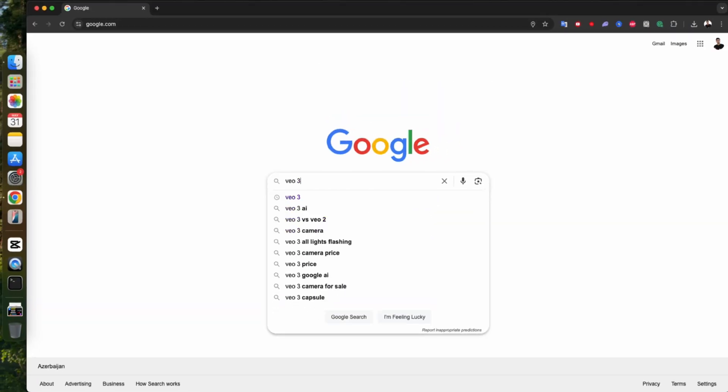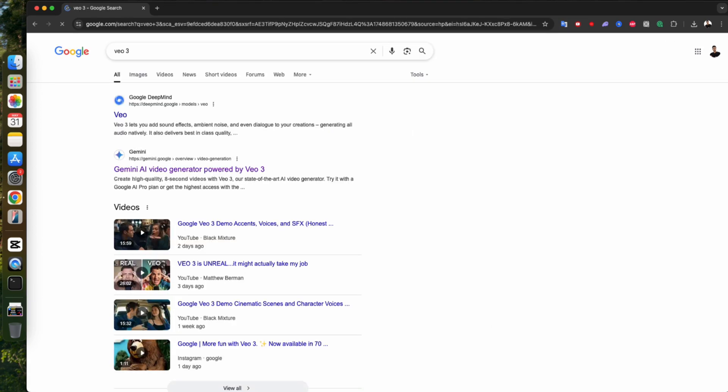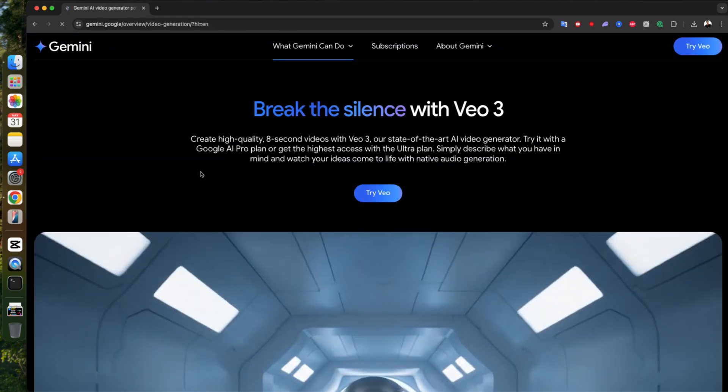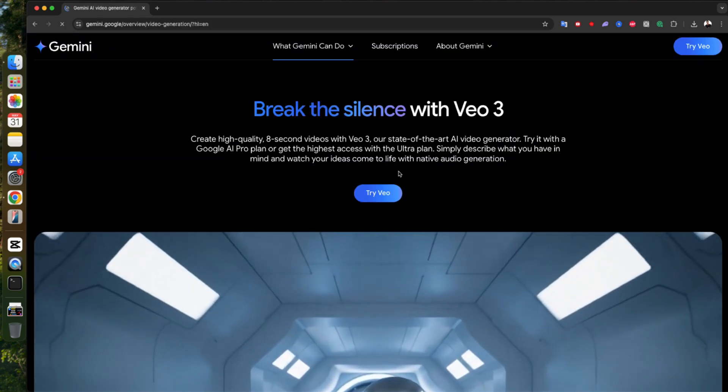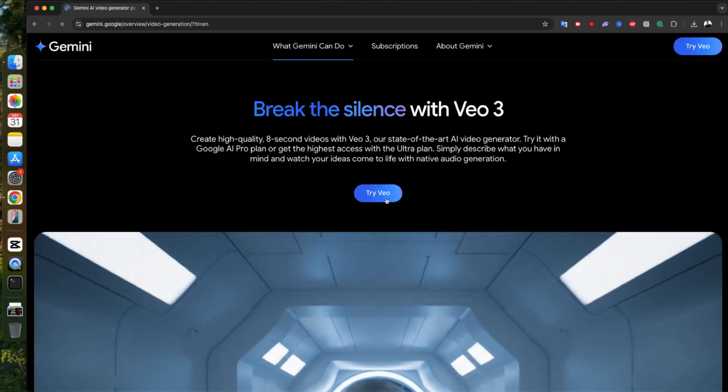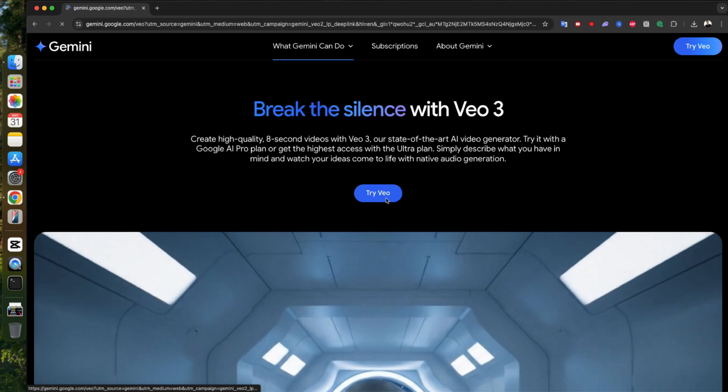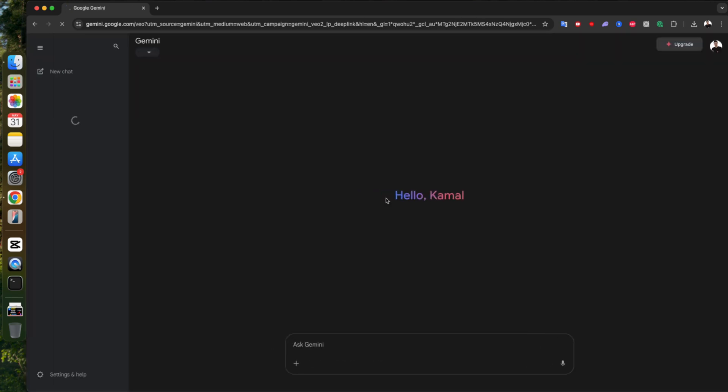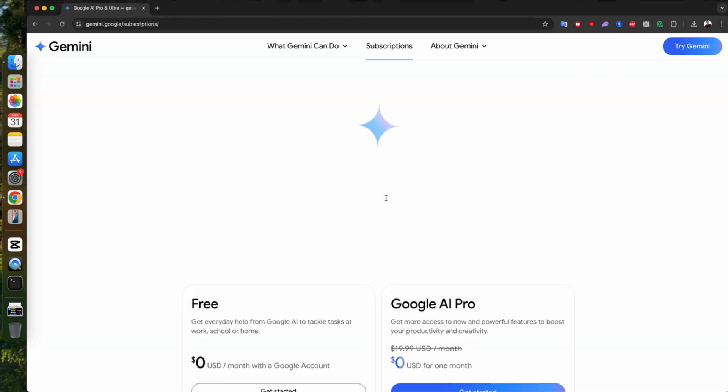First things first, open up Google and type VO3. You'll see a link that says Gemini AI Video Generator Powered by VO3. Click on that one. Once the Gemini website loads, go ahead and hit that Try VO button. This is where the magic begins.